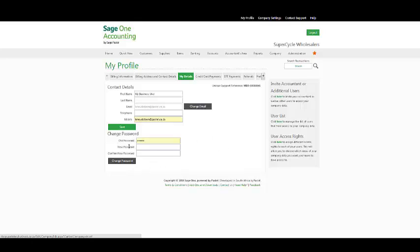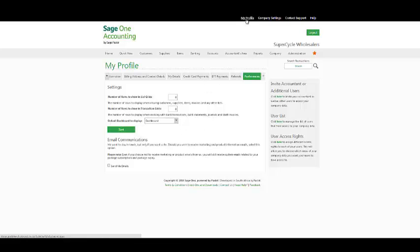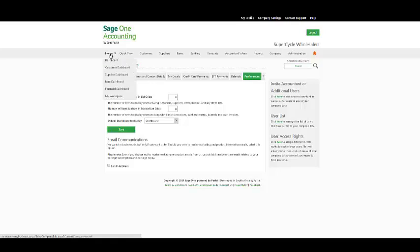Under your Change Password, you have the option to change your password. And under your Preference option, you have the option to view more than one row or more than a number of rows listed here in your transaction grid as well as in your list grid. You also have the option to choose a default dashboard. Remember, My Profile link is available under your banner bar. Alternatively, under Administration, My Profile. I'm now going to move to my Home menu on the main menu bar.